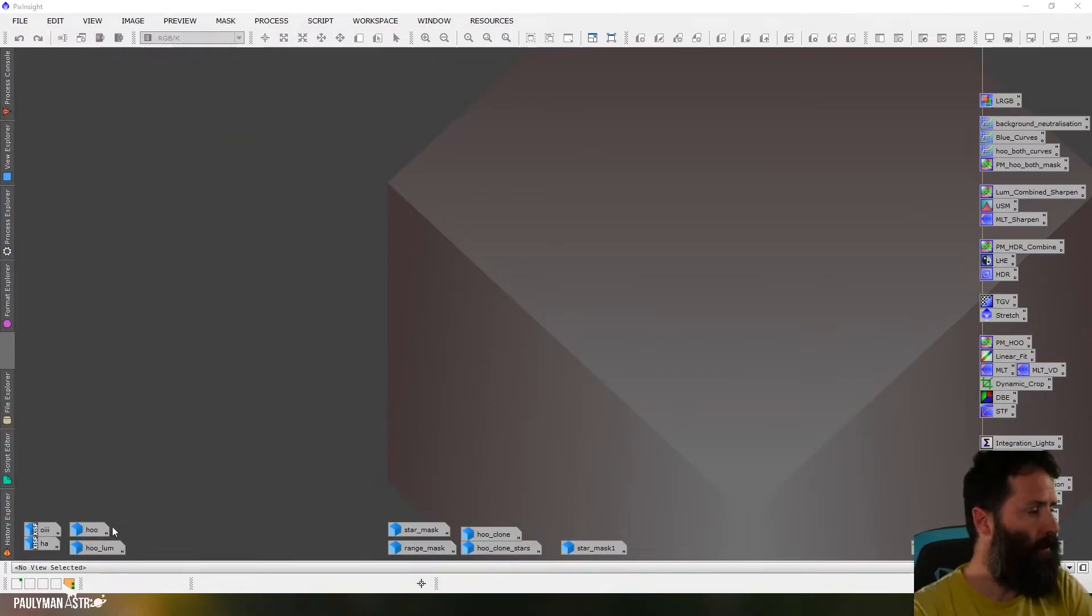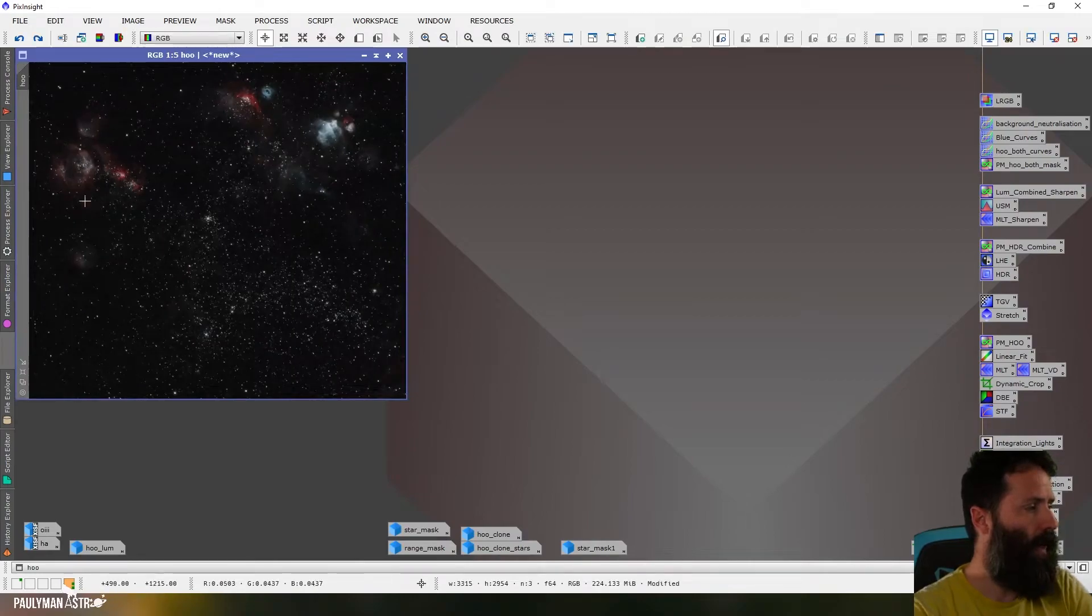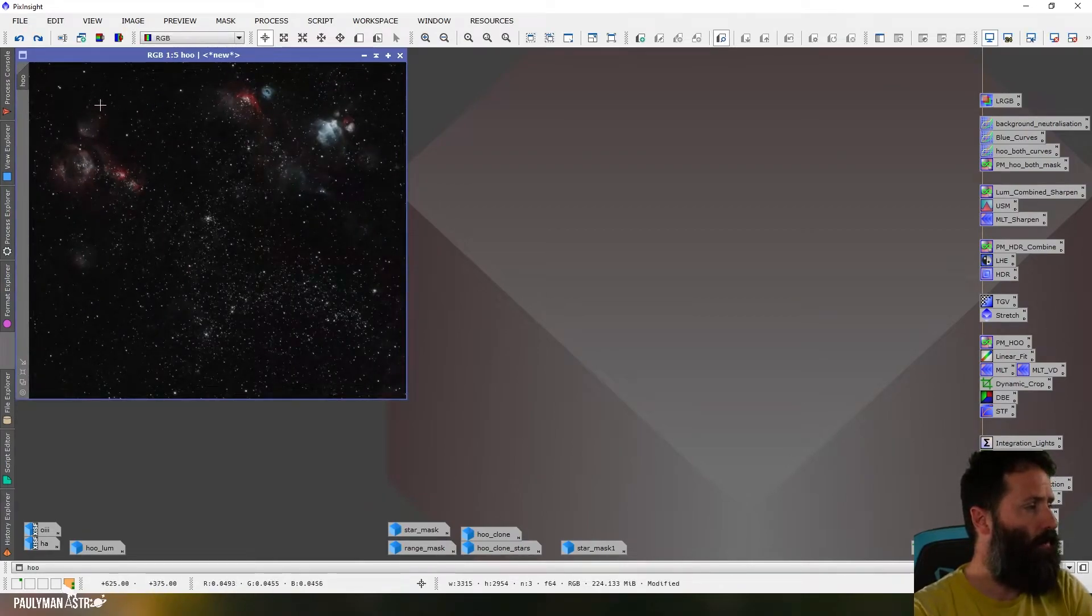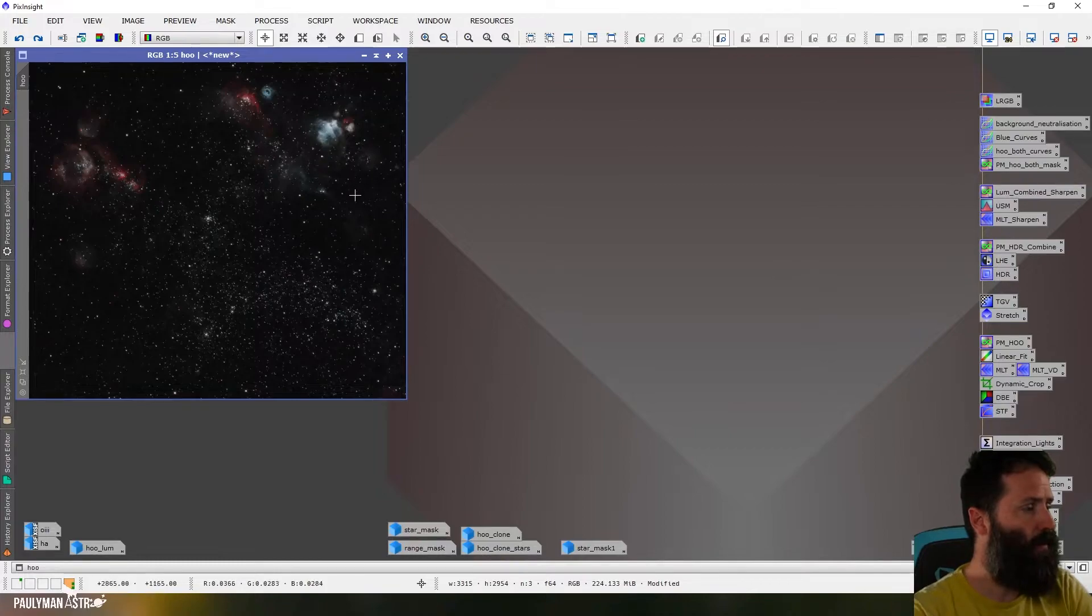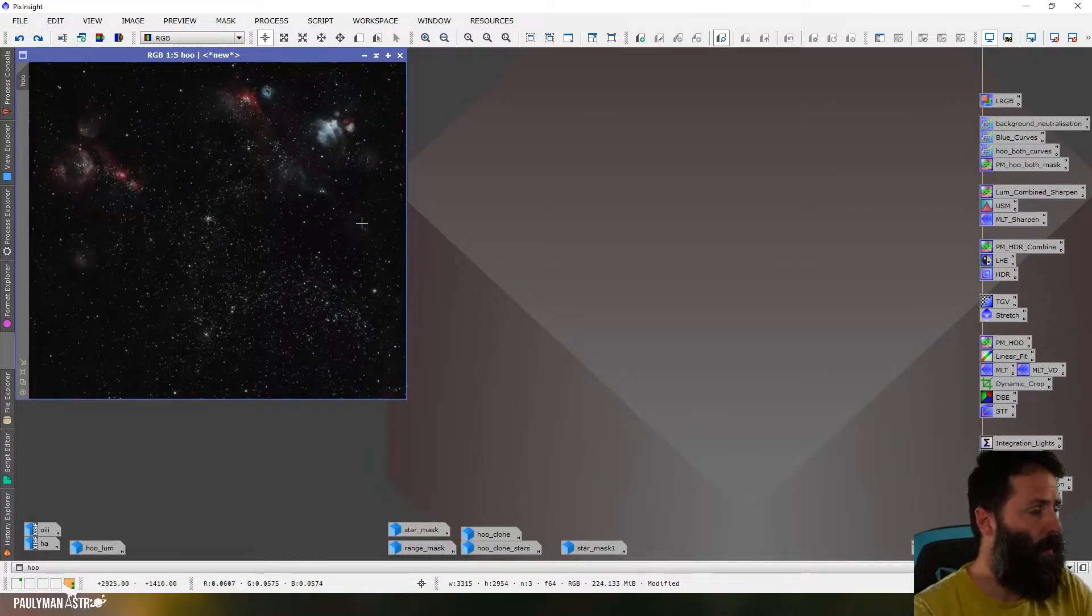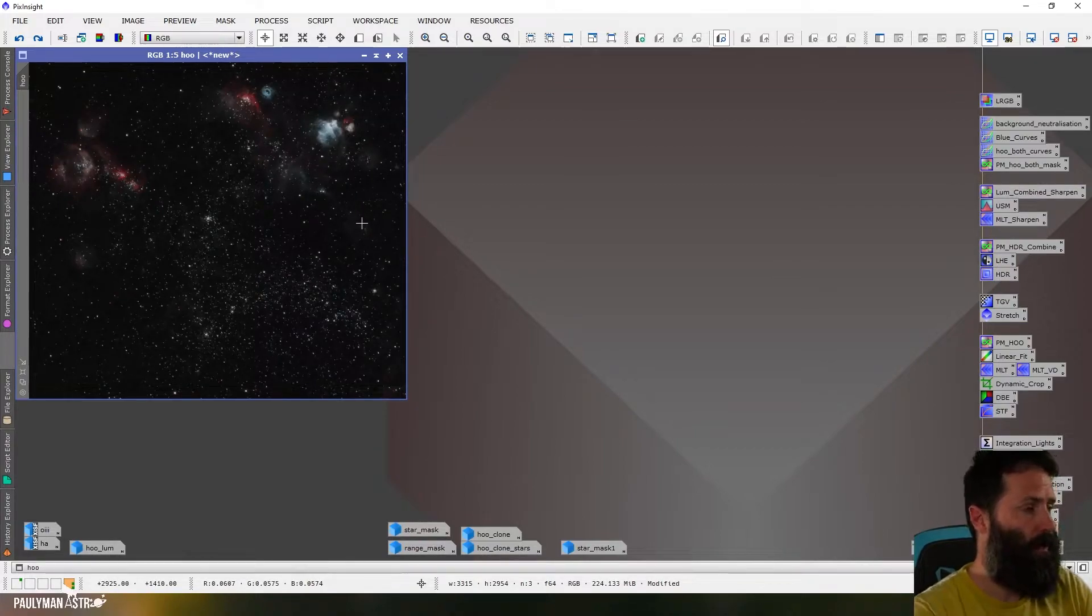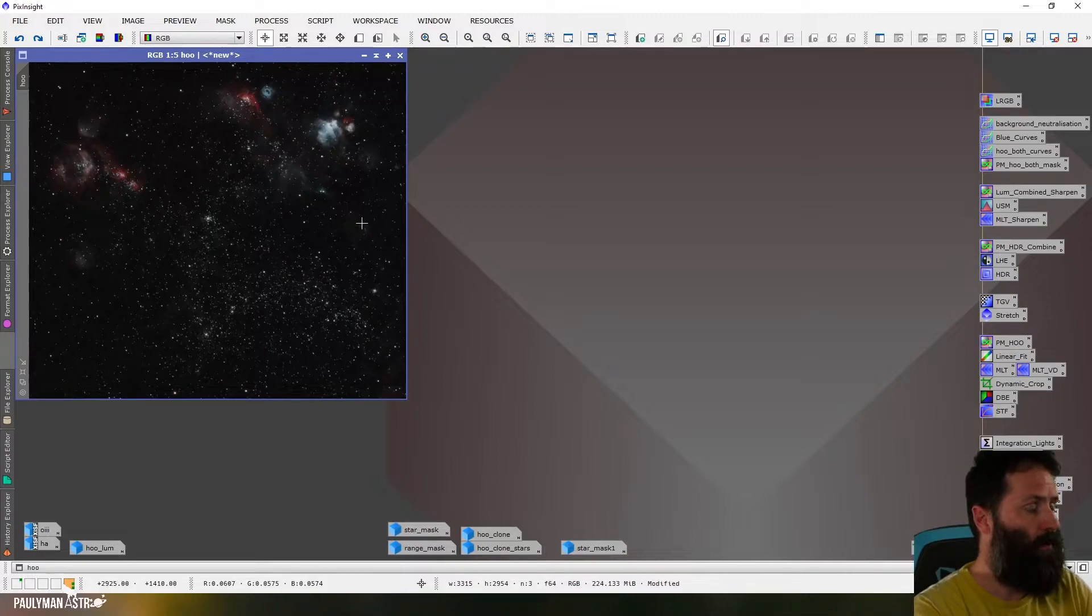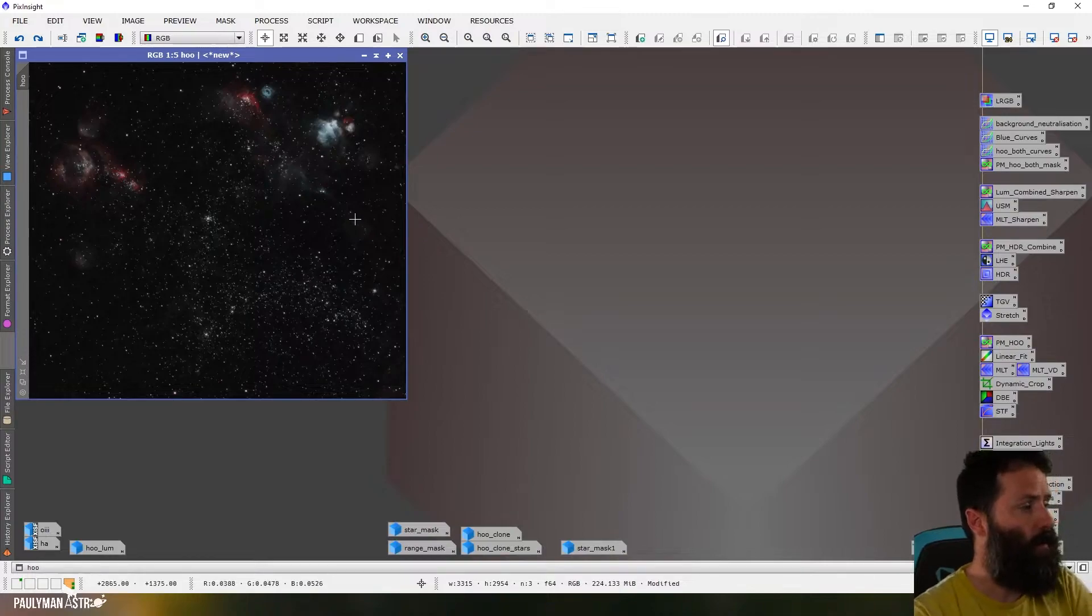Okay, so here we are at PixInsight. I'm going to be working on this HOO image of NGC 1968 and the Cosmic Reef. I've already done all my linear work and put the image into a HOO image, so attached the hydrogen and the oxygen and then done a small basic stretch.